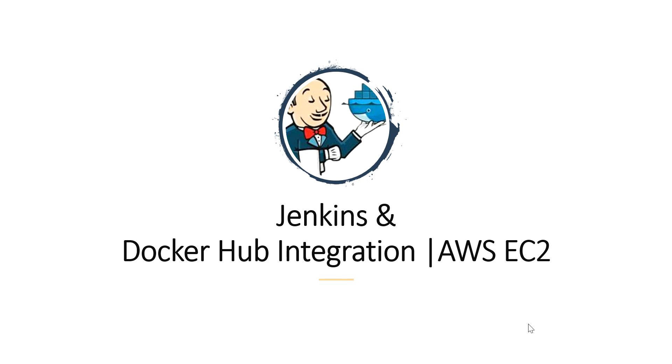Today I'm going to show the demo on how to integrate Jenkins and Docker Hub. Let's move on to the next slide.